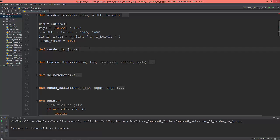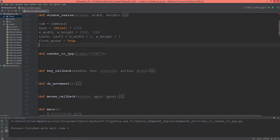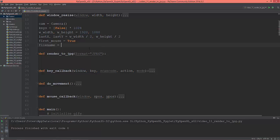I'm going to give it one argument, format, and give it a default value of JPEG. So first of all I'm going to create a filename and set it to just test_one.jpeg.